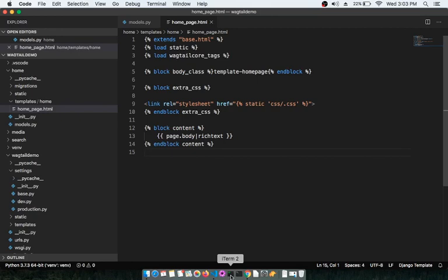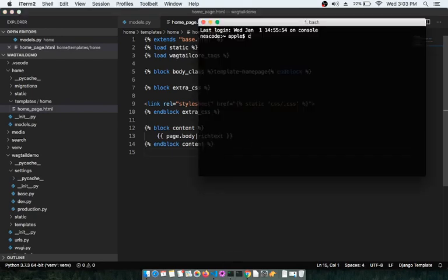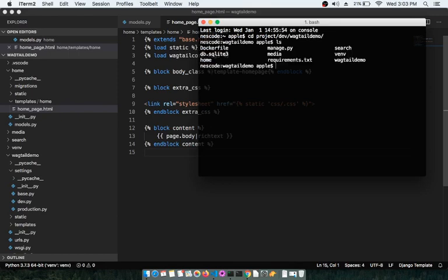To start with the blog app, we need to go inside the project folder. First we need to activate the virtual environment by giving the command: source venv/bin/activate. Here 'venv' is the name of my virtual environment — if you have a different name, use accordingly.